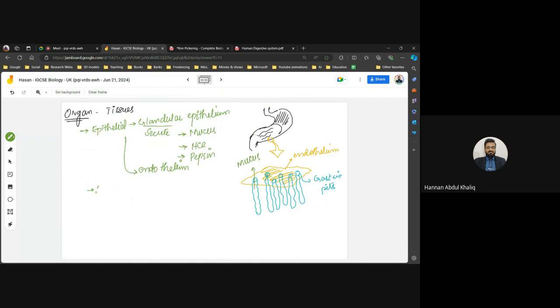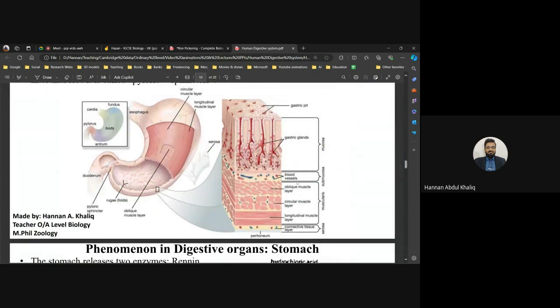The muscular tissue in the stomach is responsible for a movement called churning, which is responsible for grinding and mixing the food — this is also physical digestion. The stomach has circular and longitudinal muscles, and also oblique muscles, so the muscular tissue makes the stomach move in all directions. You will also find nervous tissue and blood vessels inside the stomach.